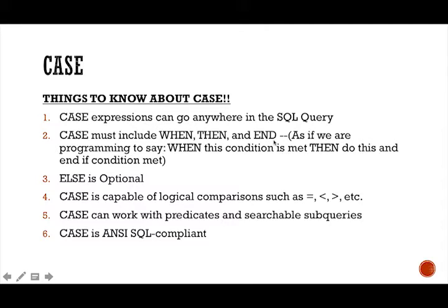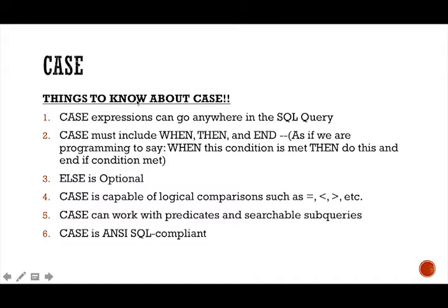And when you're providing a conditional construct, the SQL case is like a if then else statement used in many other programming languages. So it's used to select the data and provide output based on the conditions inside the case statement. So essentially it's as if we're asking the computer when, when this condition is met, then do this.